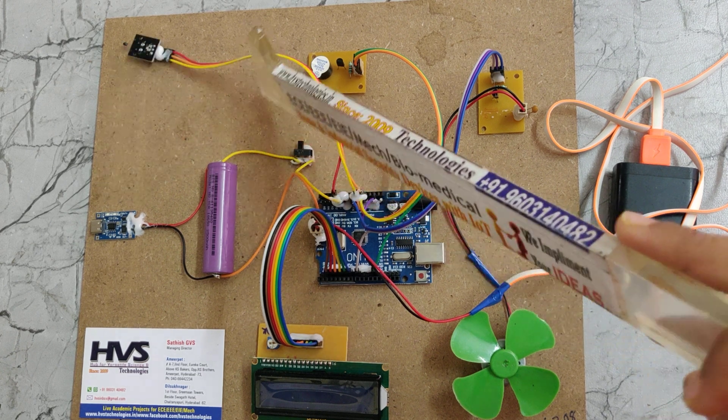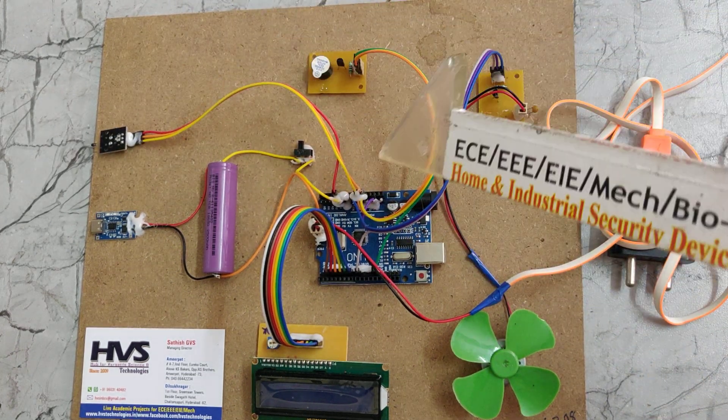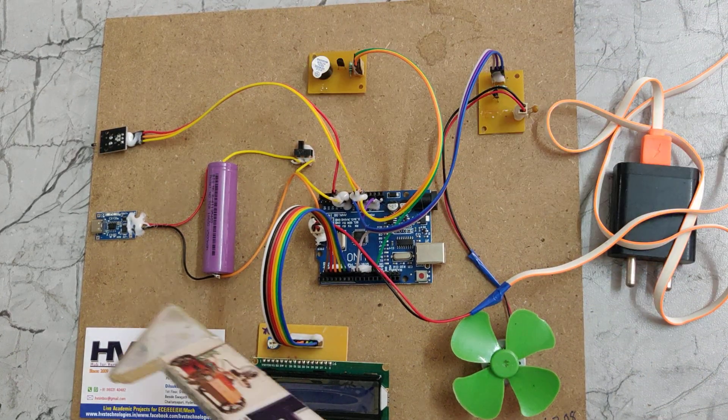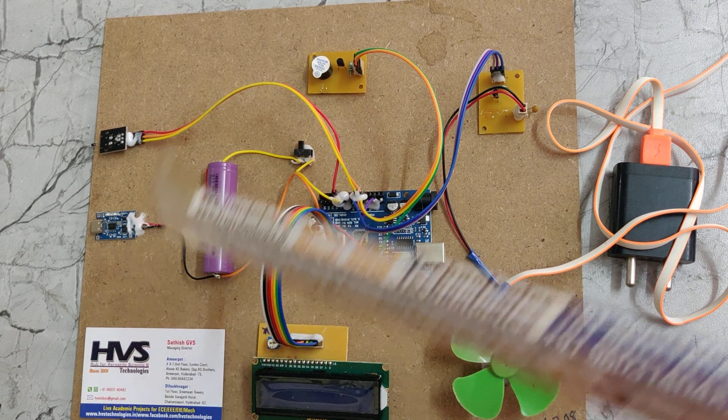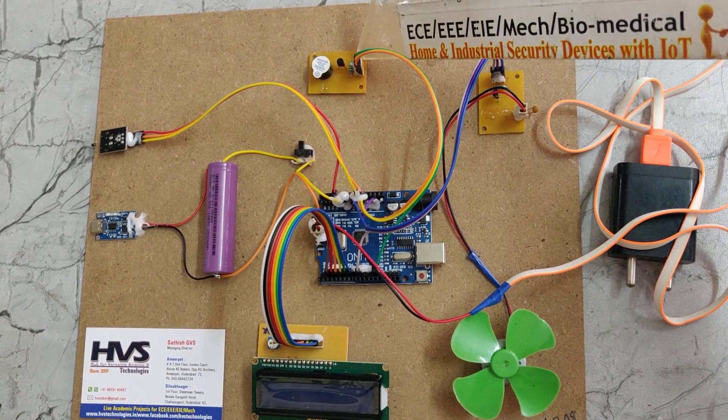This is a DS18B20 temperature sensor to measure the battery temperature, and this is a piezoelectric buzzer.